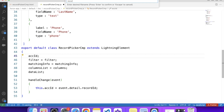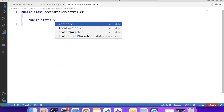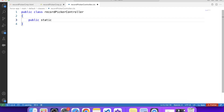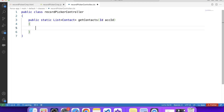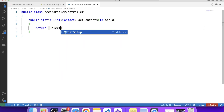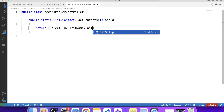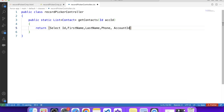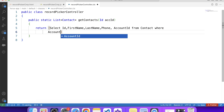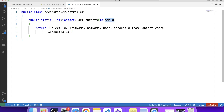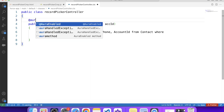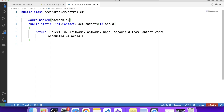Let's create our Apex controller class and name it RecordPickerController. We create a public static method that returns a list of Contact records — method name 'getContacts', with account ID as parameter. It returns: SELECT Id, FirstName, LastName, Phone, AccountId FROM Contact WHERE AccountId = accountId. We also make this method available for Lightning components using the @AuraEnabled tag. Save it and deploy to org.